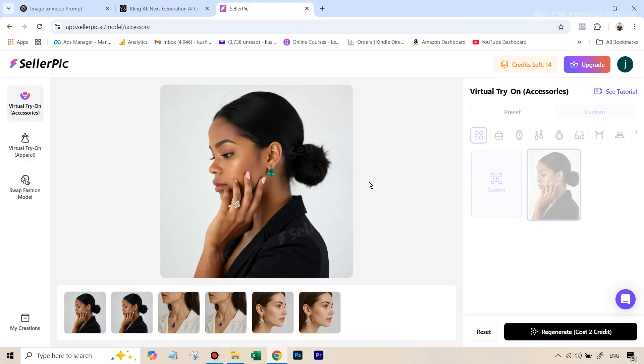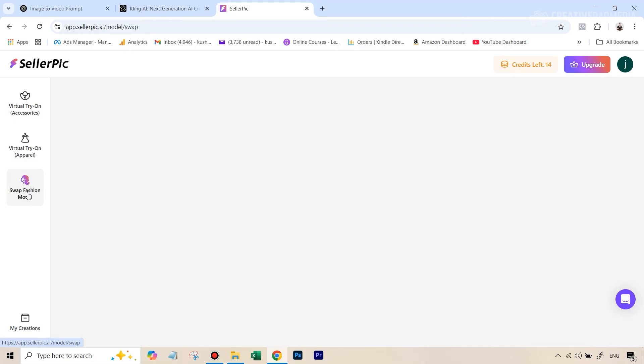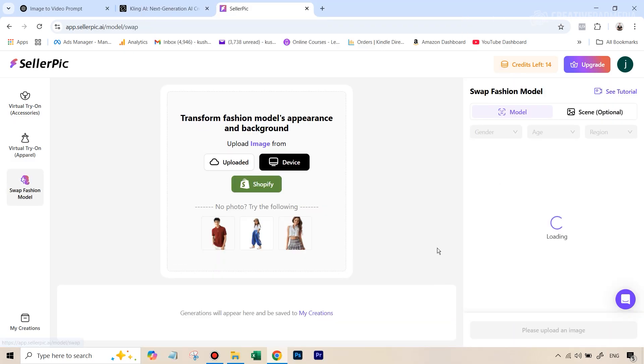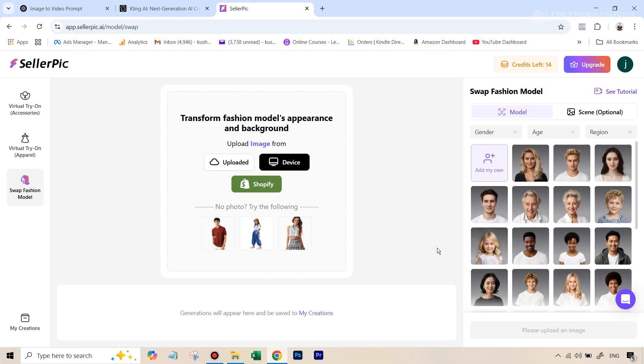Now another feature that I want to show you is the swap fashion model. So let's say you have a particular image. And let's just take an example. Let's say now you're planning to sell the same jewelry, maybe in some other countries. So you just want to have someone from that country to represent in the image, like the model.